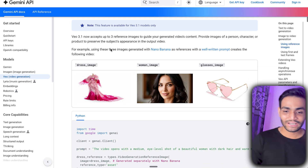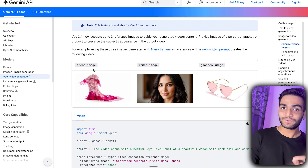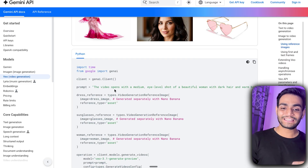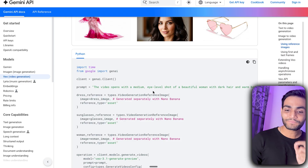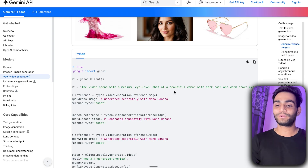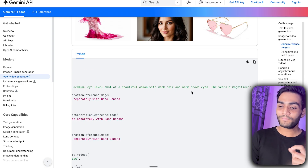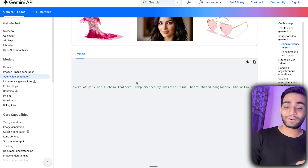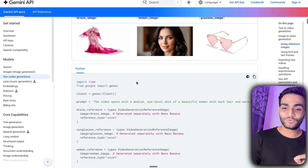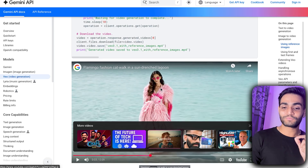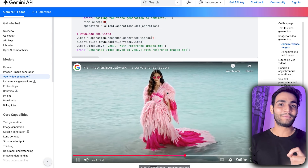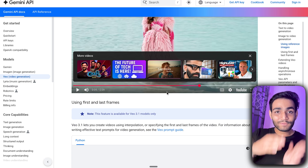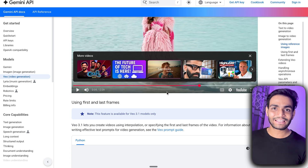You can see an example where we are passing a dress image, a woman image, and a glasses image. The prompt describes: 'the video opens with a medium eye-level shot of a beautiful woman with dark hair and warm brown eyes.' Looking at the video output at the bottom, you can see all the consistency that was described. You can pass multiple images — up to three — for reference and it will generate accordingly.